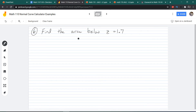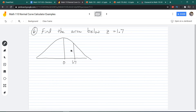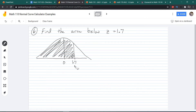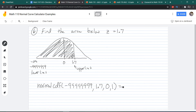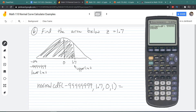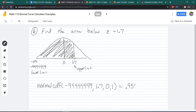Next, find the area below Z = 1.7. Draw the picture, mark Z = 1.7, and shade the area below it. The upper limit is 1.7, and since we have the lower half of the curve all the way down, negative infinity is our lower limit, which we approximate with a bunch of negative nines. We plug everything in and get 0.9554, or 95.54%.